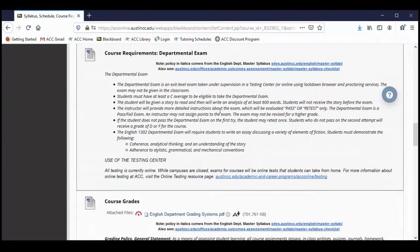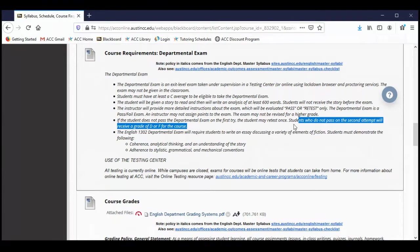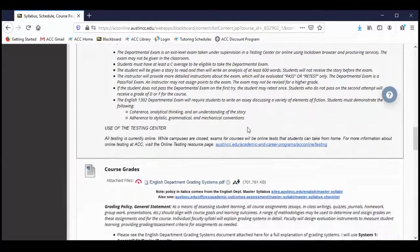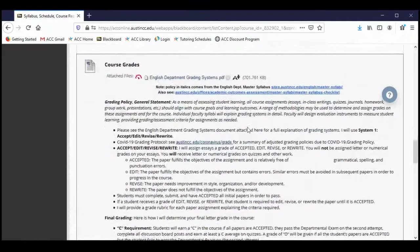If you do not pass the departmental exam the first time you take it, you may retest once — but you only have these two attempts. Students who do not pass on the second attempt cannot pass the course. This is English department policy that is used in every Composition 2 class. We'll talk much more about the departmental exam later on down the road this summer.